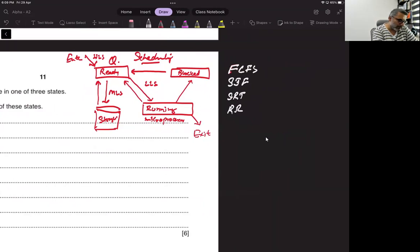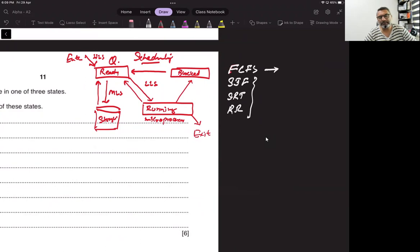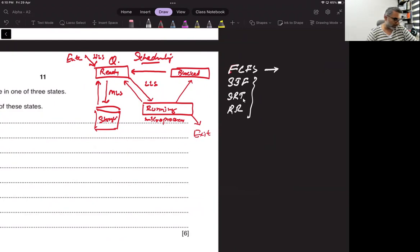First come first serve means once the job is in the microprocessor, it will only leave once it is finished. The rest of the algorithms — shortest job first, shortest remaining time, and round robin — will send the job back to the ready queue even if it is not finished.